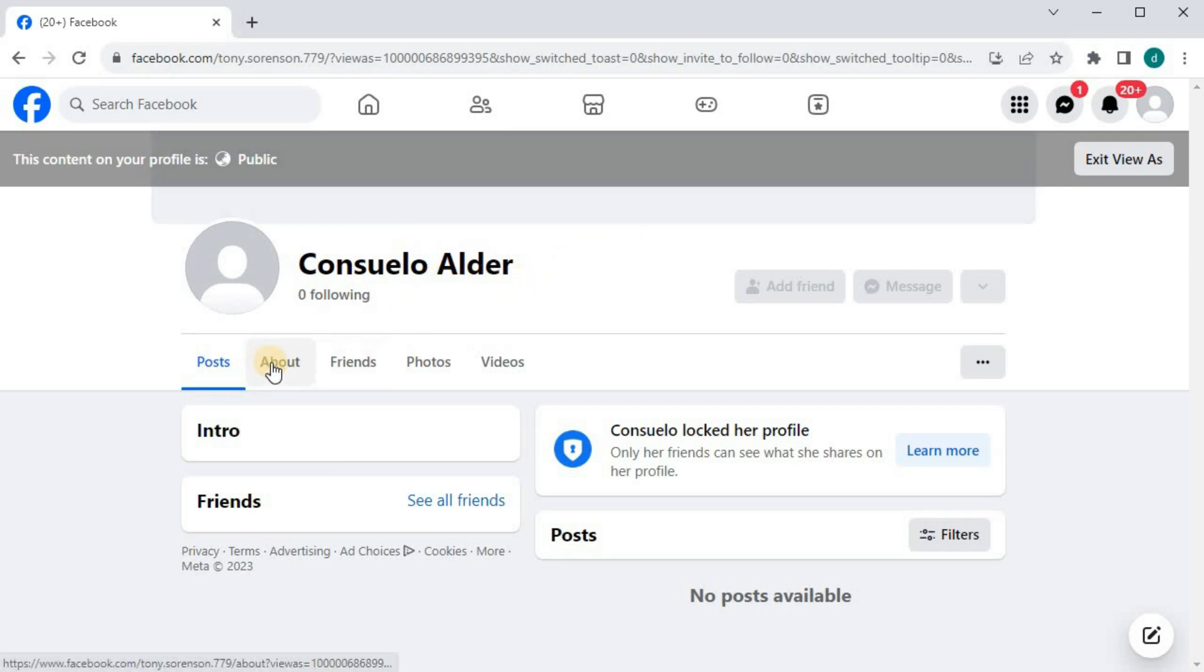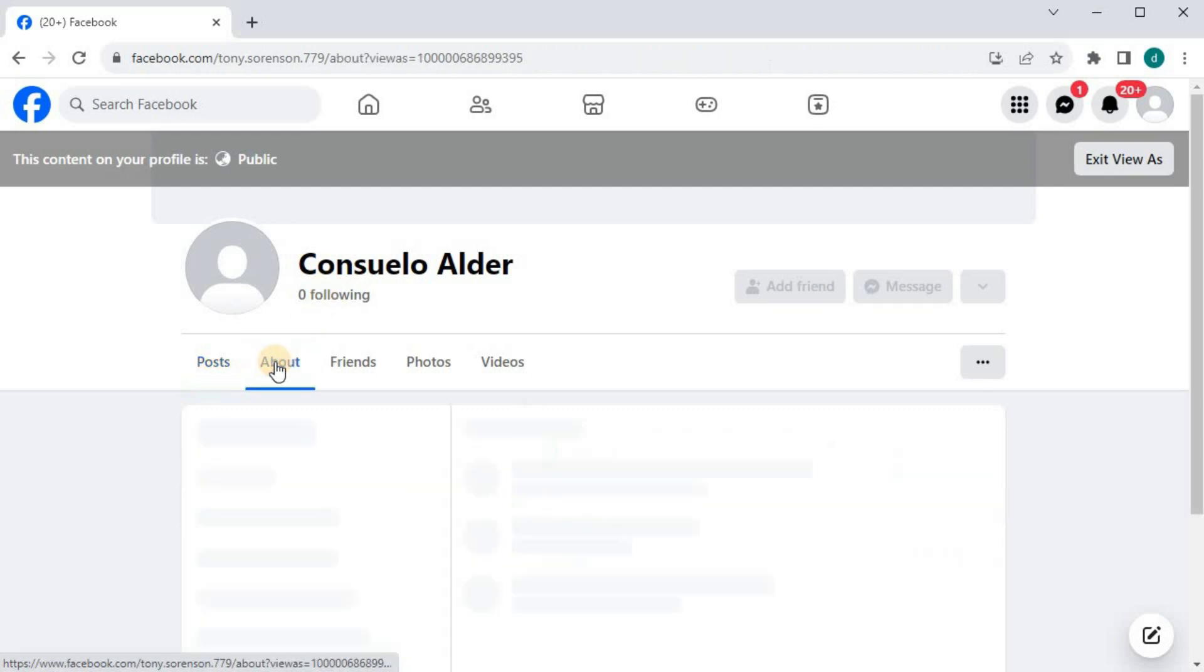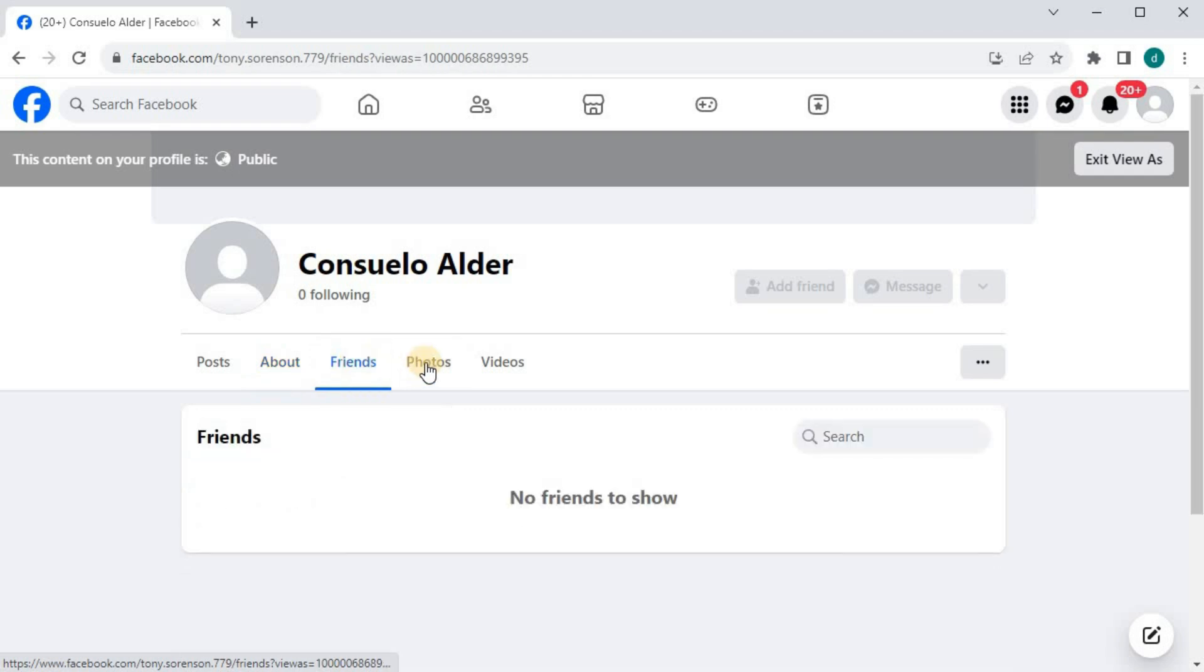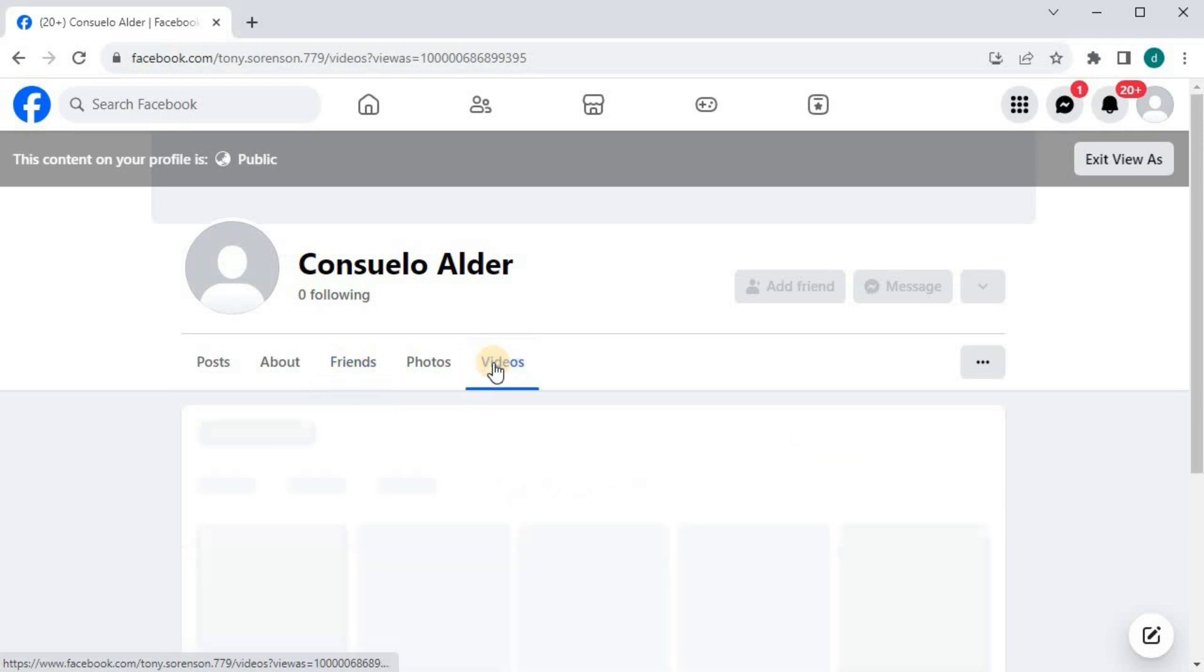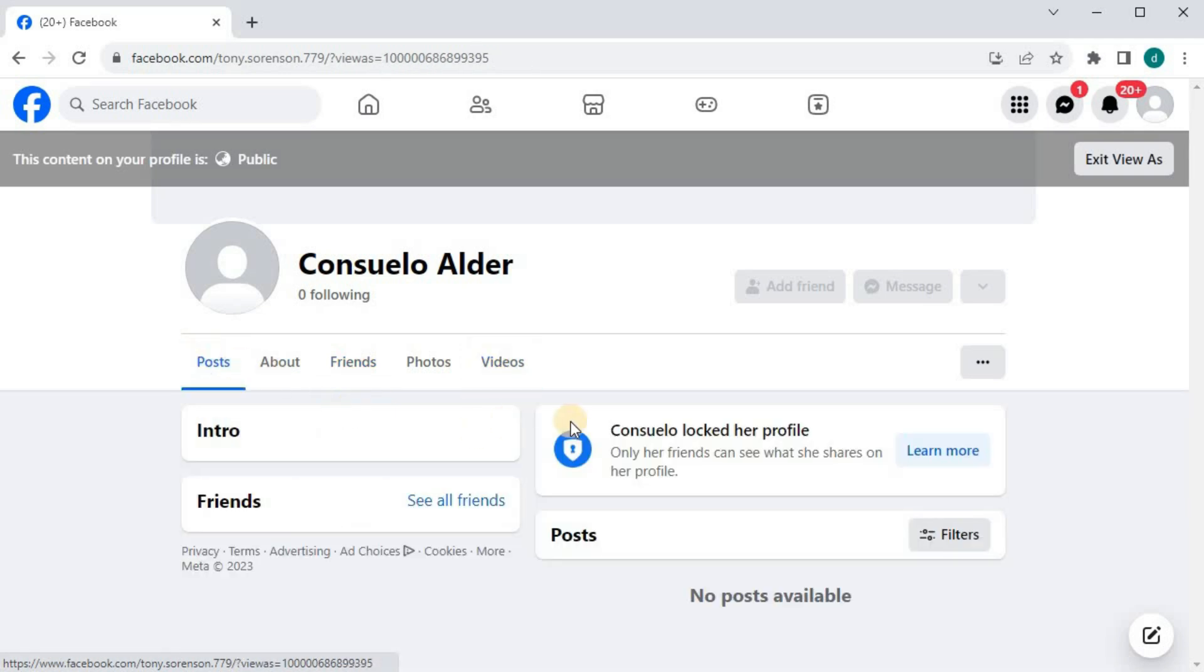Zero followers are showing. About section is hidden. No friends to show. And it says here that I have locked my profile.